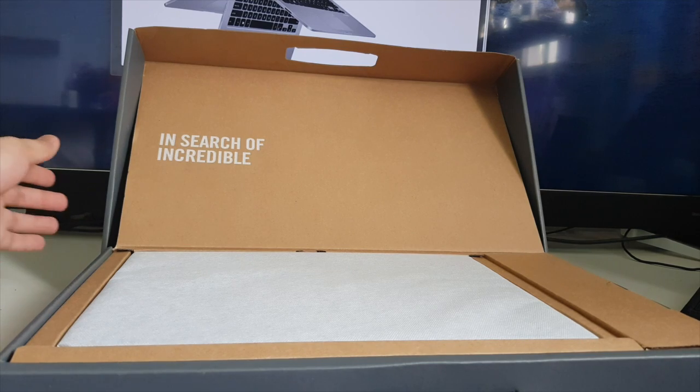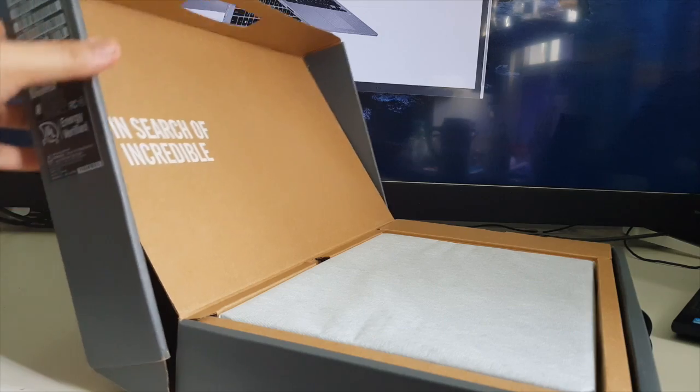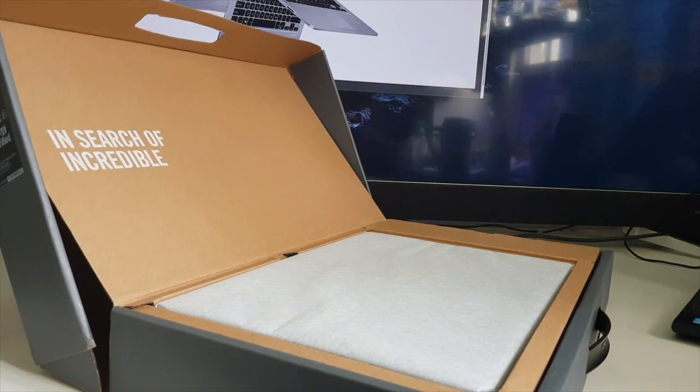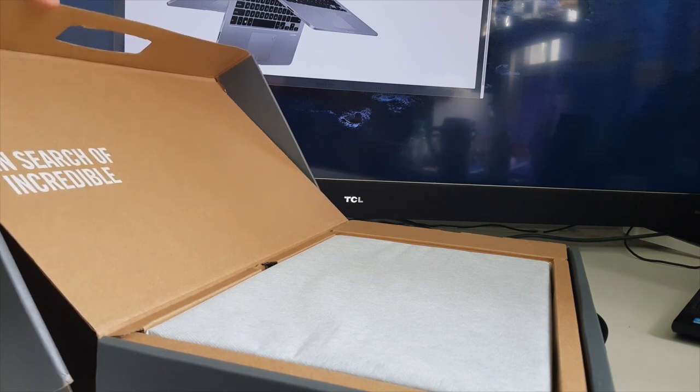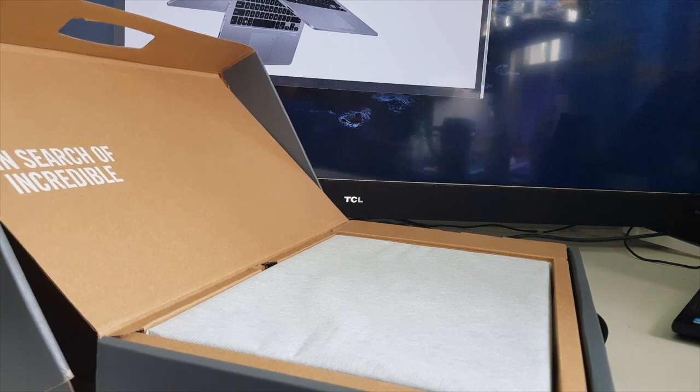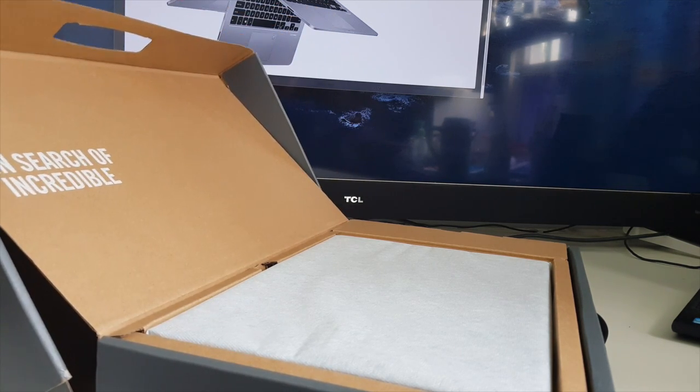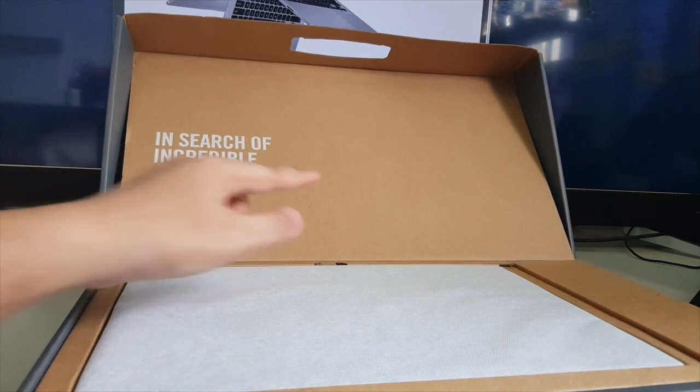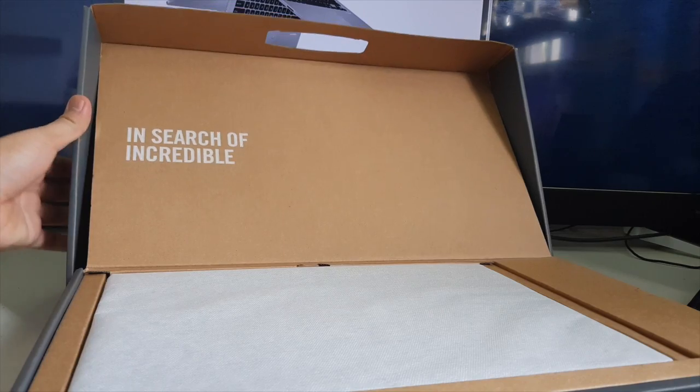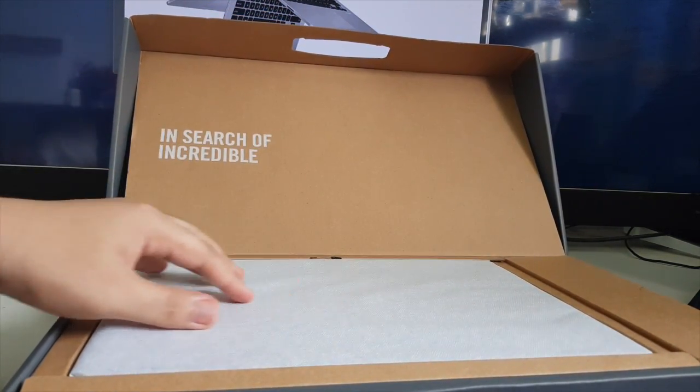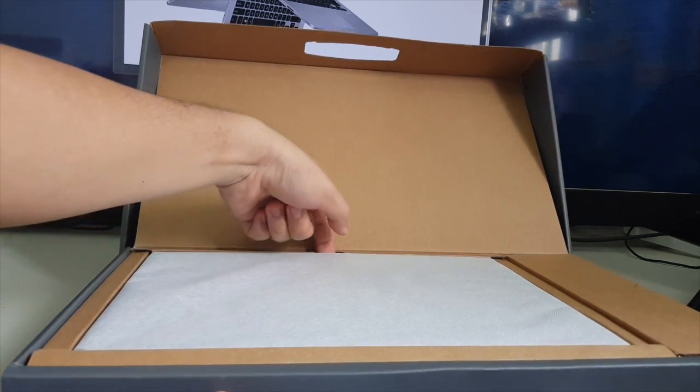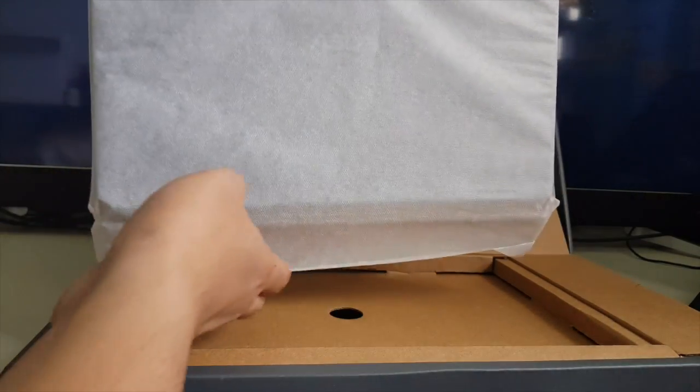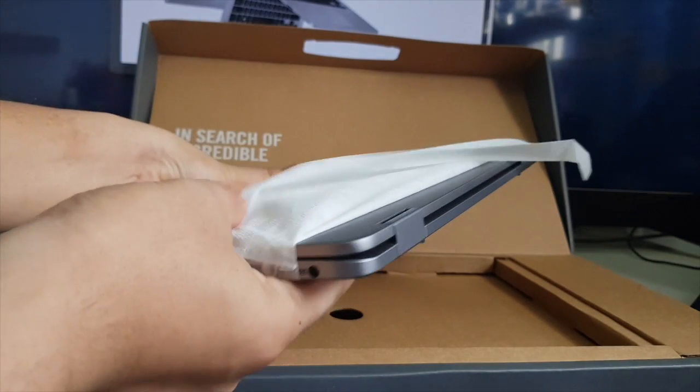I like the way they put it in the box. As you can see, when I open it like this, the box doesn't open all the way. This cardboard here is supporting this box cover such that it's done like this, and it says 'In search of incredible.' I think it's a plus point, it's a nice box. Inside there's a piece of cloth that is covering the actual laptop. So let's lift it up.